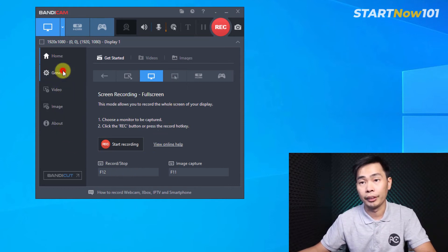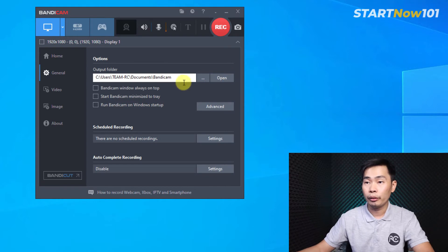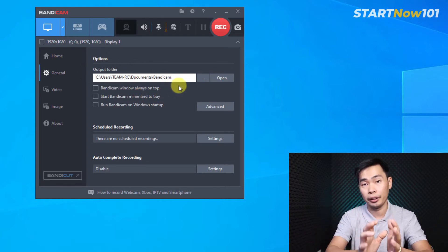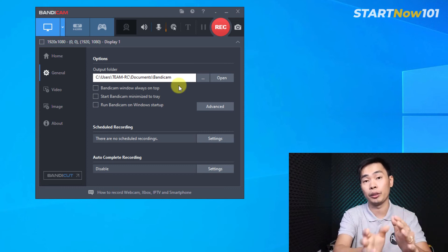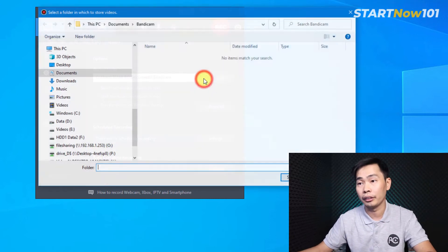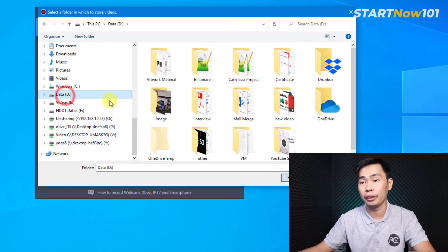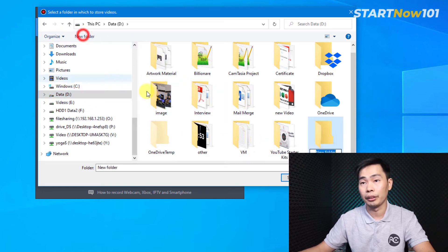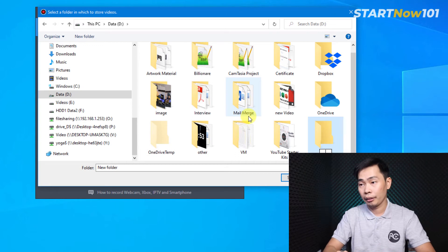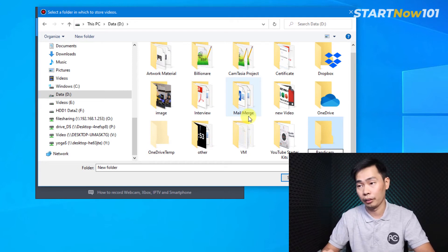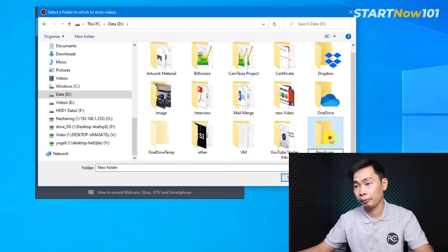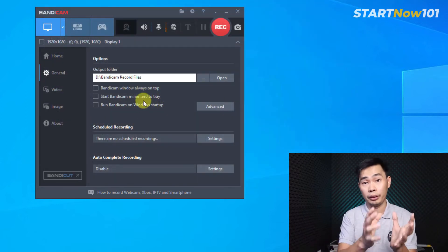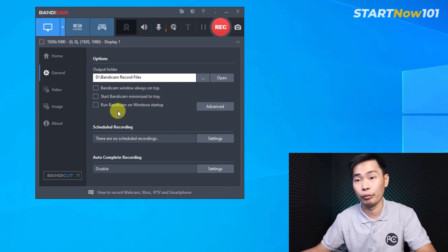And we can see right here the file location, output location. We need to select it to make where our file after recording is stored. Just change here. Let me change to my D drive. Okay, data. I can make another folder, Bandicam record file or Bandicam screen recorder record file. For example, here. So it will be right there. After we record, you will get it.